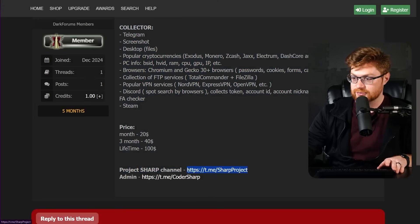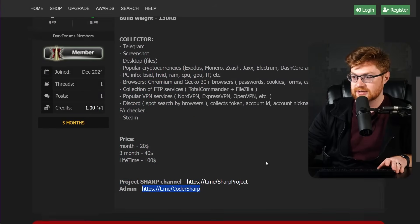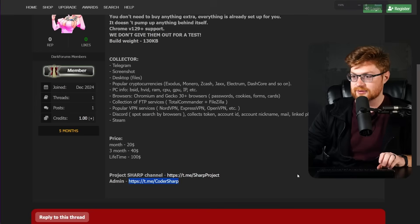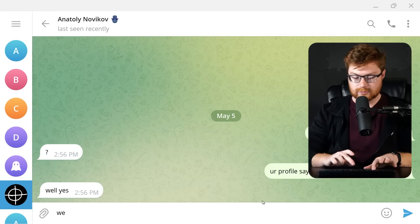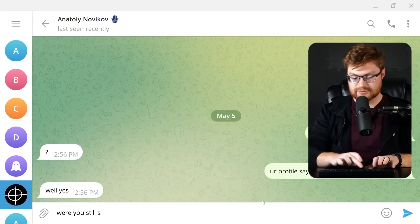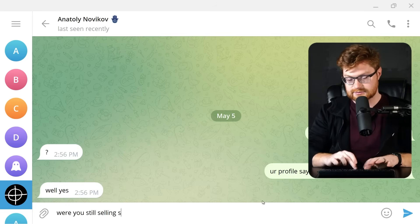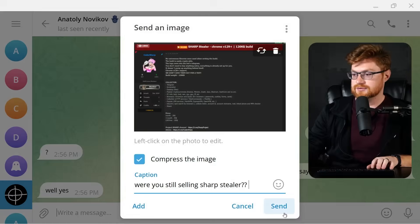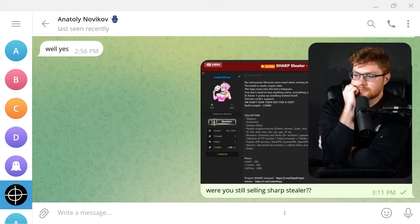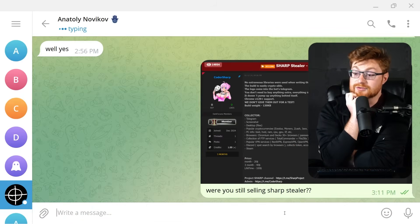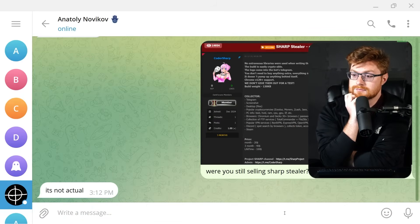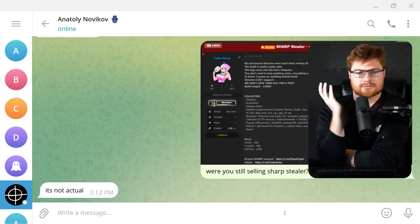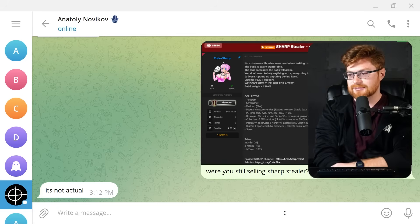Let's ask him, what about this? Take a screenshot. Were you still selling Sharp Stealer? Send? What is this gonna do? Oh, he's typing. It's not actual. What? What does that mean?